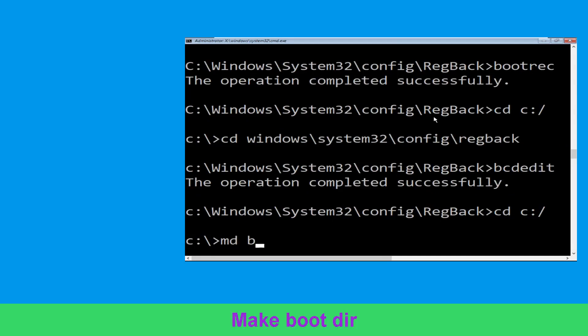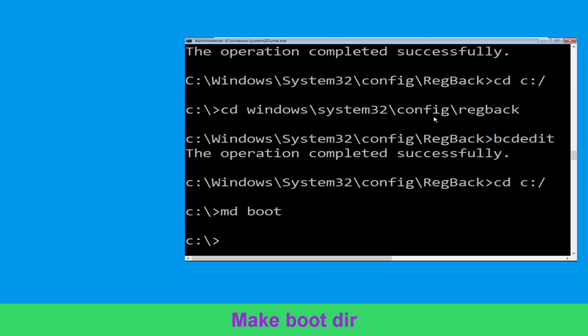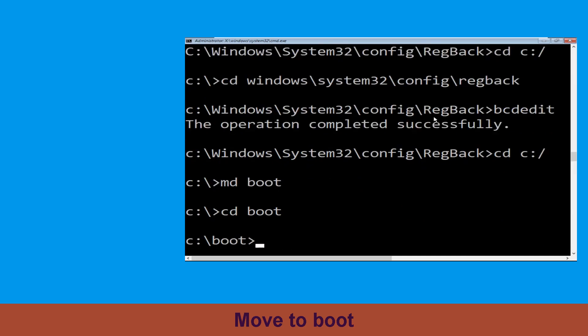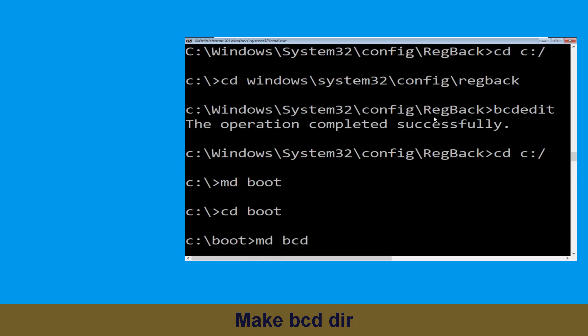Now execute this command: type md boot and hit enter. Now type cd boot and hit enter. Now type md bcd and hit enter to execute this command.